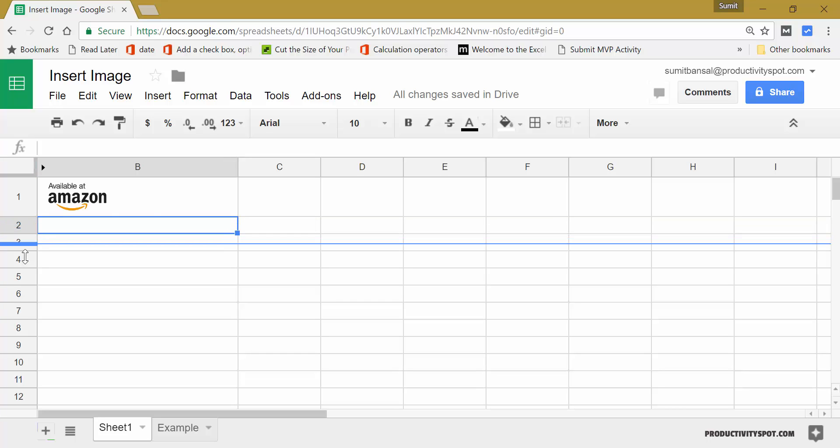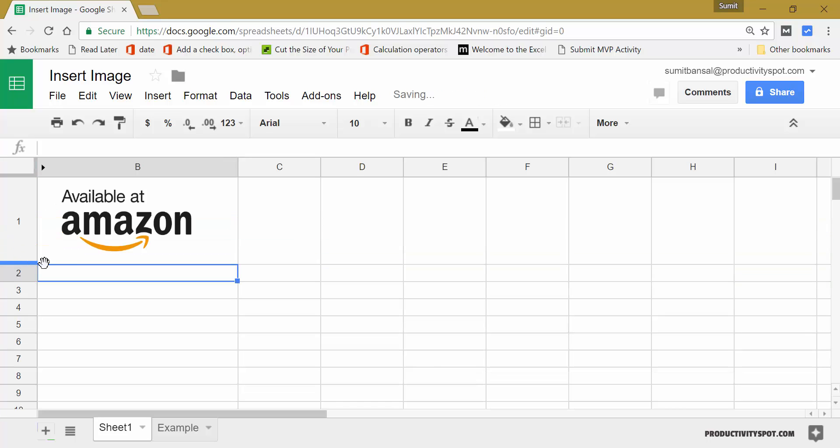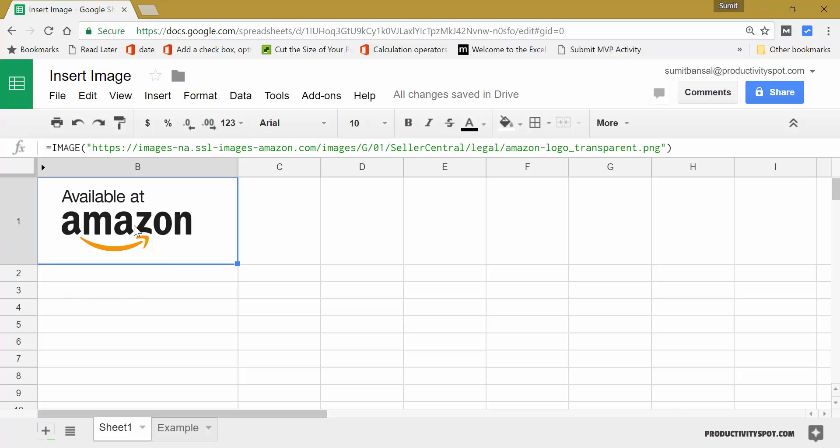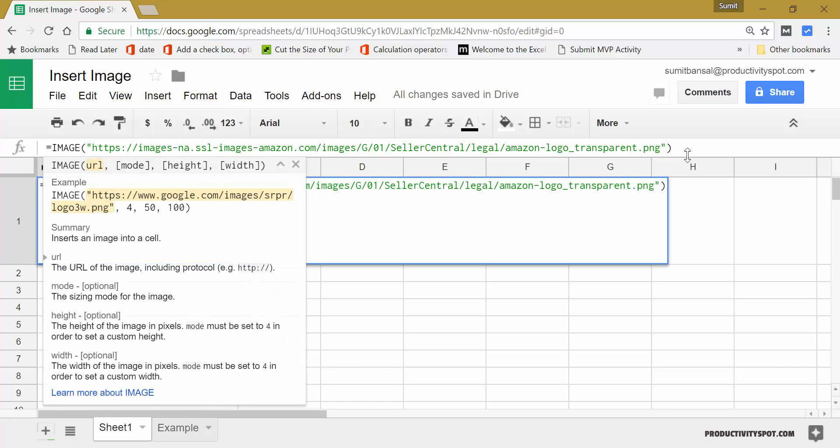But if I stretch this here, if I bring this down, then it will fit the cell. So this is how you can use mode one. Let's see other modes as well.